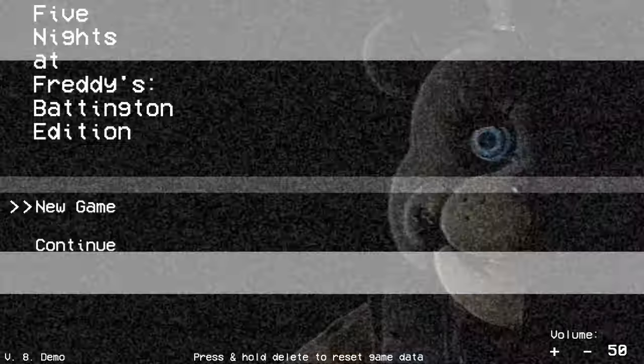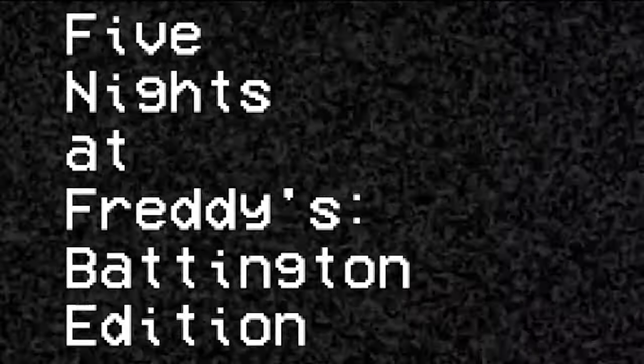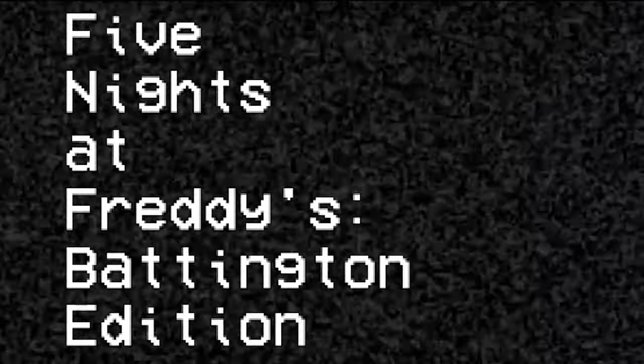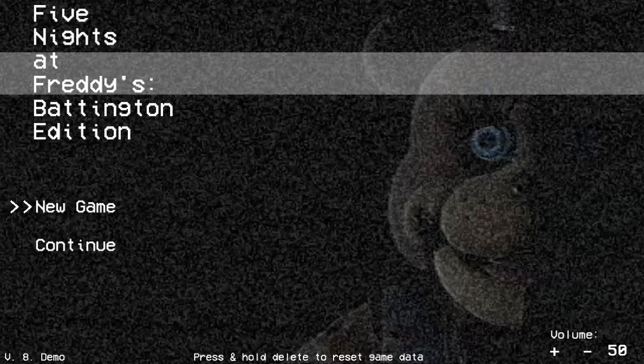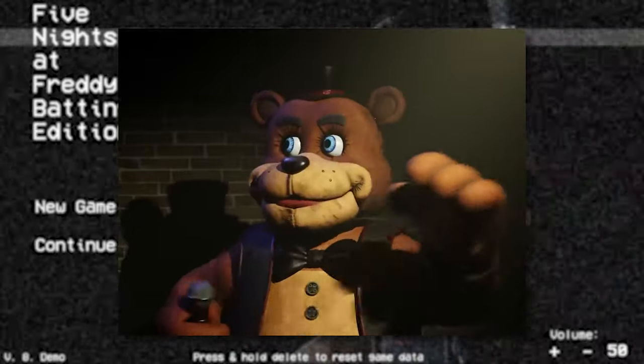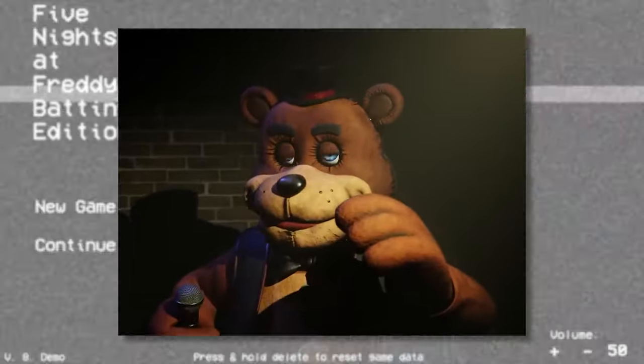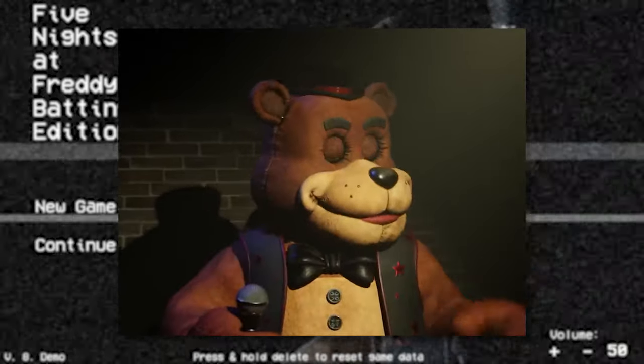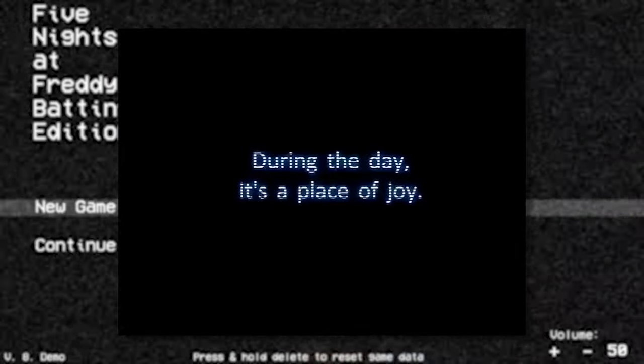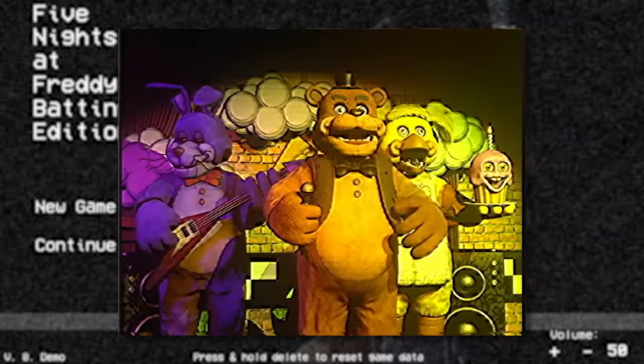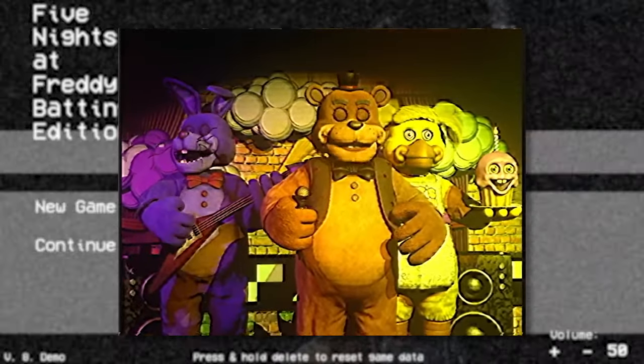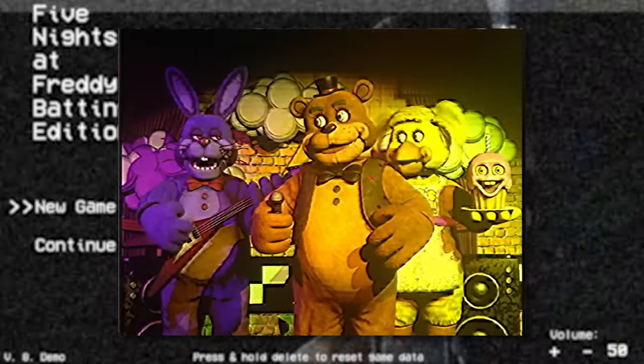Hey guys, my name is KomaSan and welcome to a game called Five Nights at Freddy's Battington Edition. For those that do not know, Battington is a YouTuber. They make FNAF animations and this game is using their designs for the animatronics.